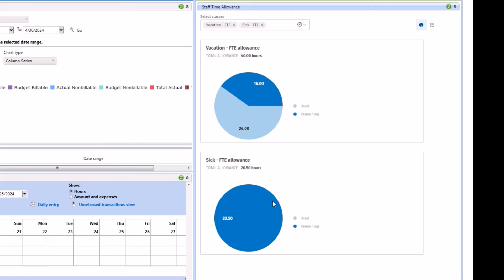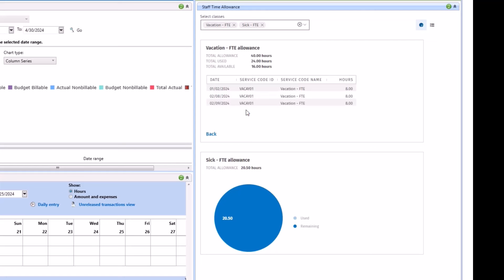You can see in the bottom example that the employee has not used any of their hours. In the top portion, the employee has used 24 of the 40 hours. To see the individual transactions that make up the 24 hours, simply click into the use portion and it will load a table view with the allowance and availability, but it will also show you the detailed transactions that make up the use portion for that employee.